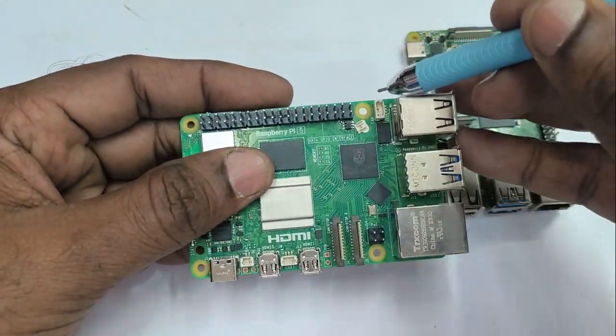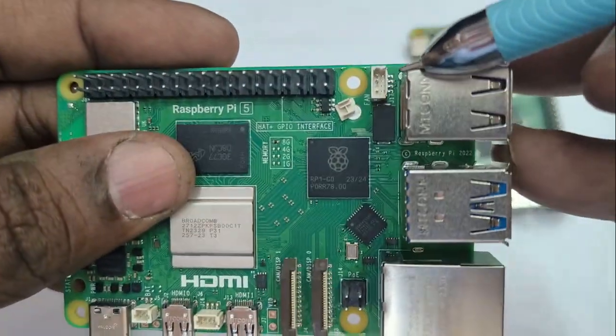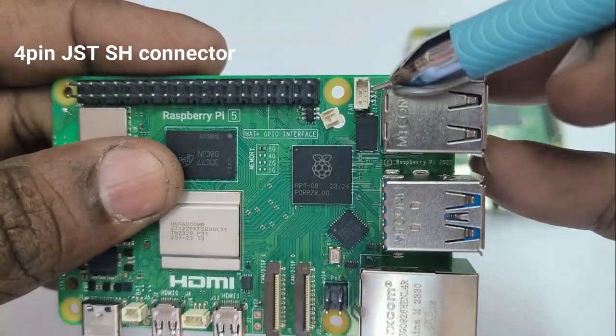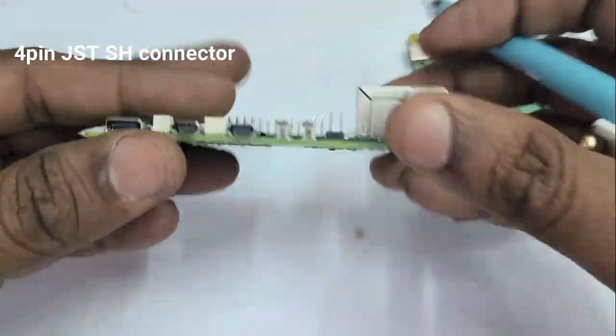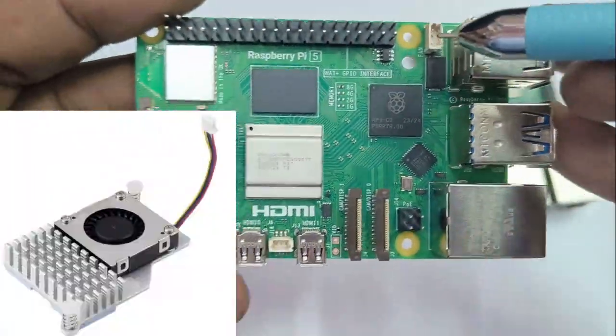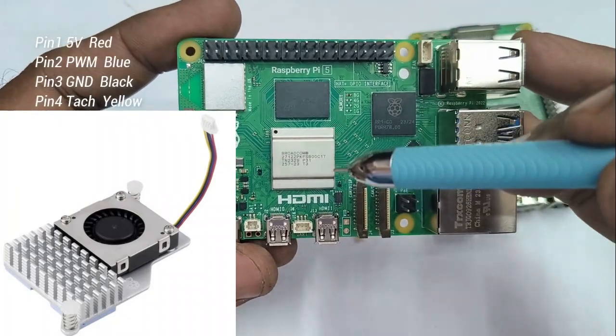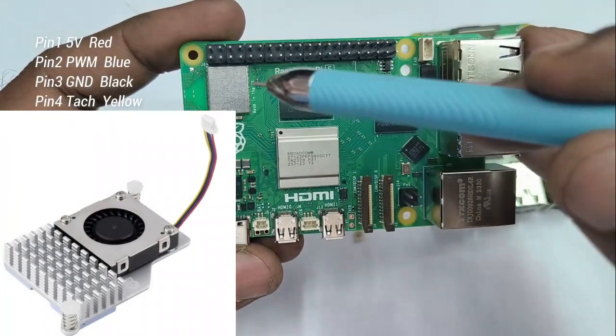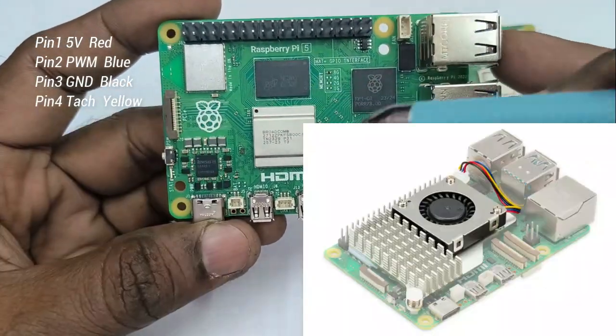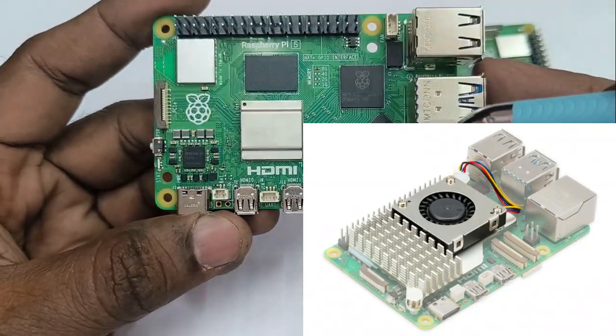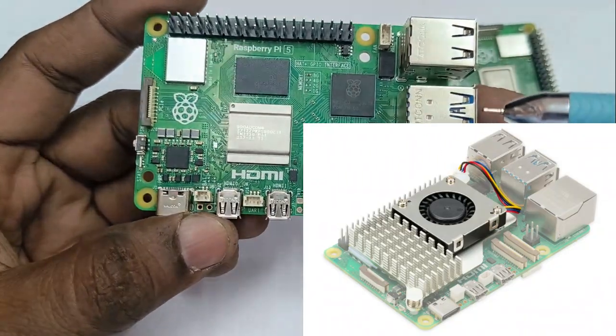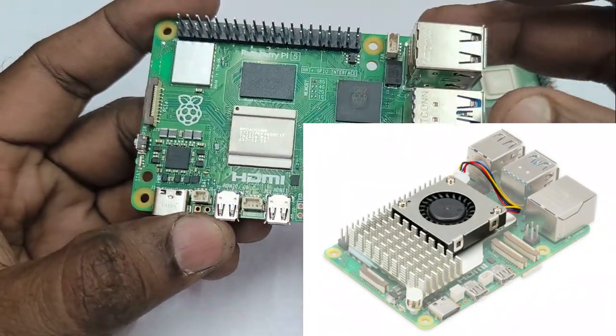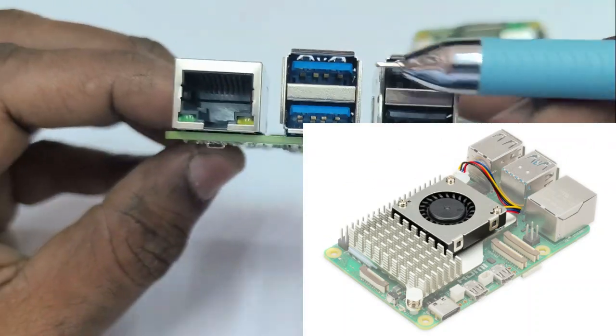The fan, heatsink and casing all comes together. So this casing and heatsink is a must for Raspberry Pi 5 as it needs active cooling. The fan, heatsink connection is done like this. So always it should be connected with this heatsink and fan for active cooling as it generates much heat.